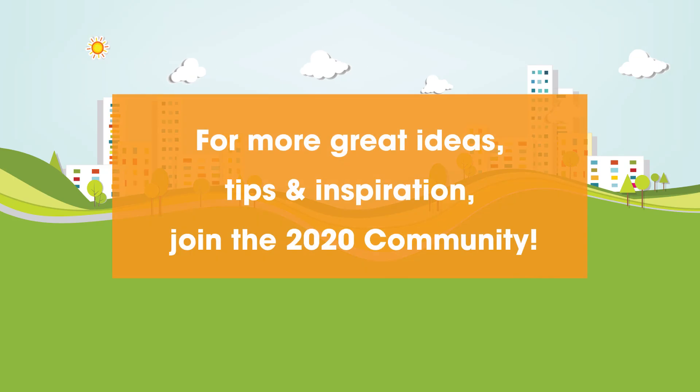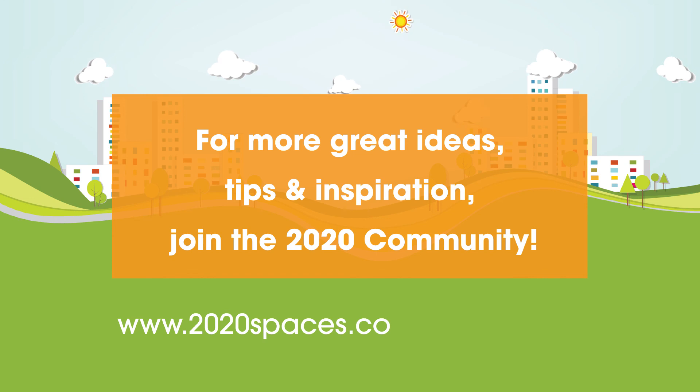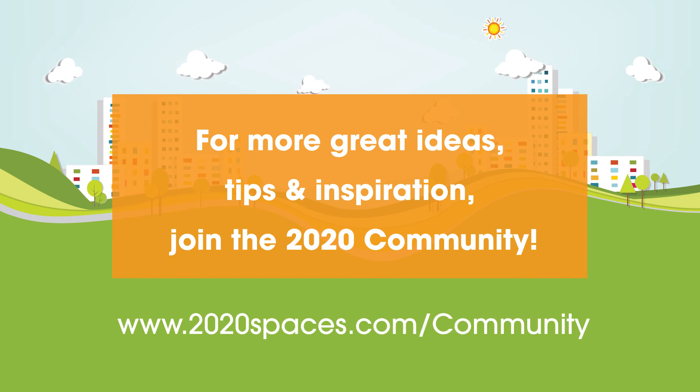For other great ideas, tips, and inspiration, please join us at 2020spaces.com/community.